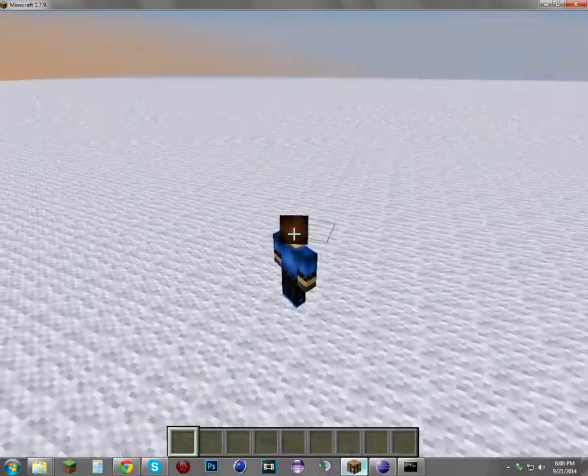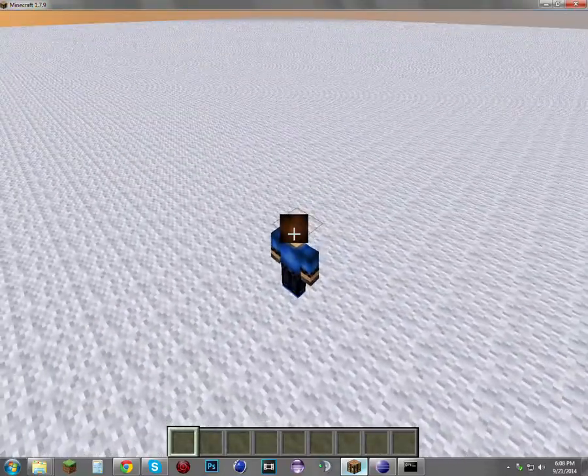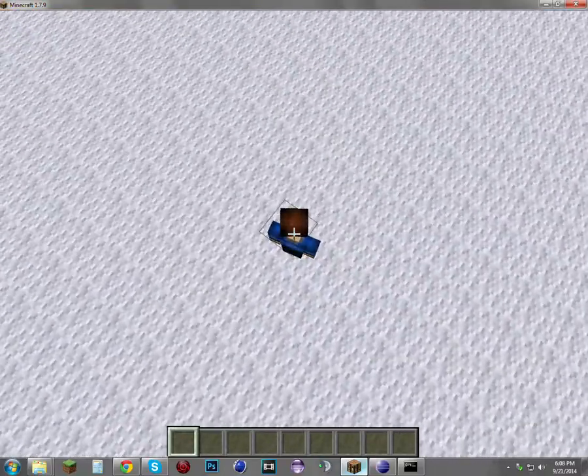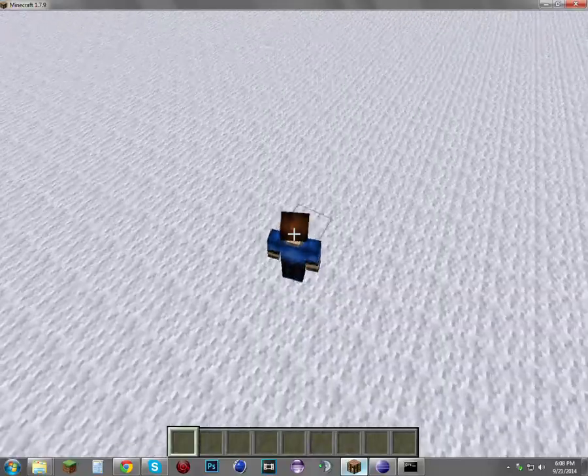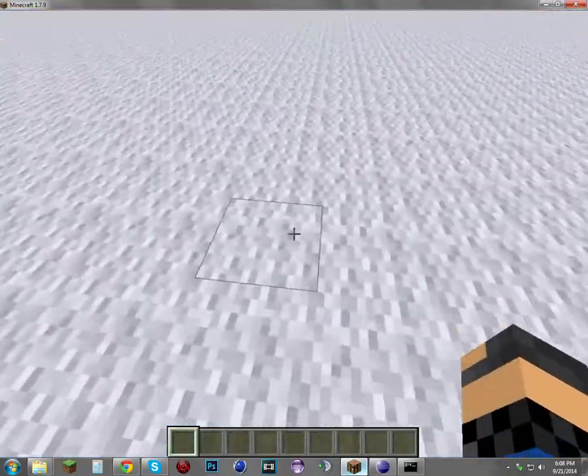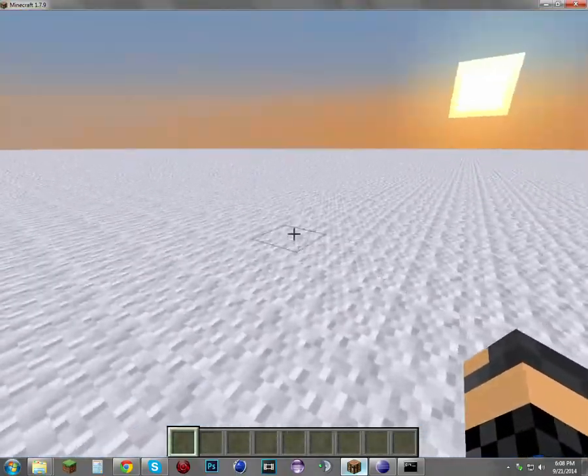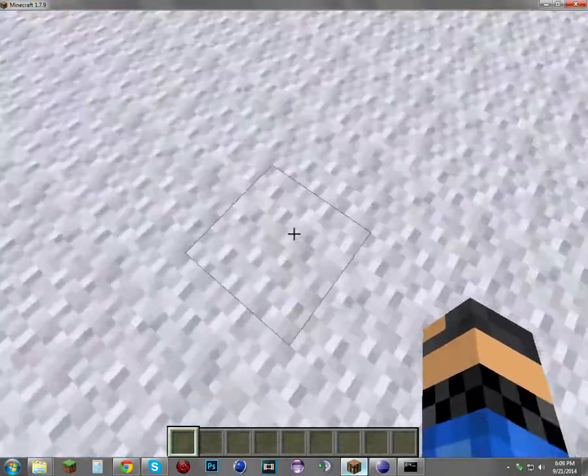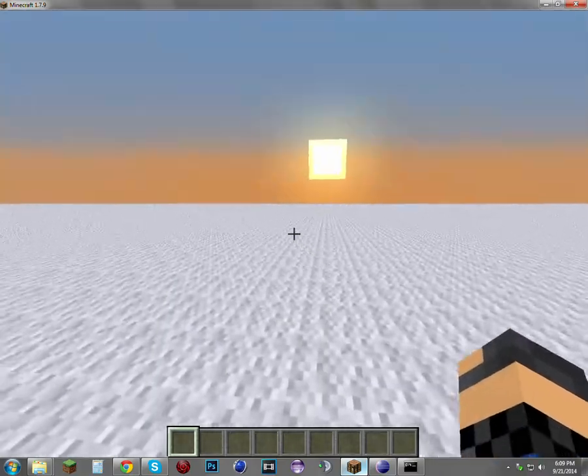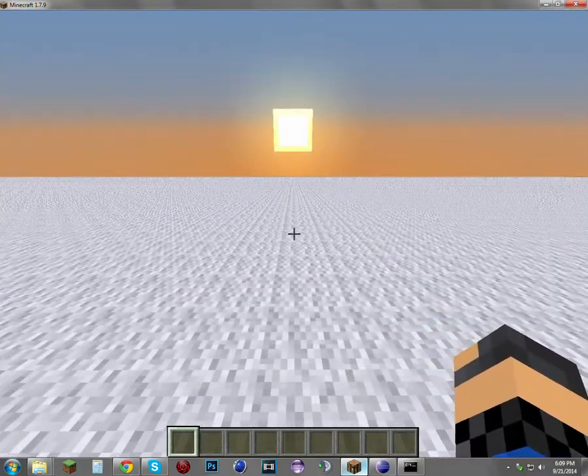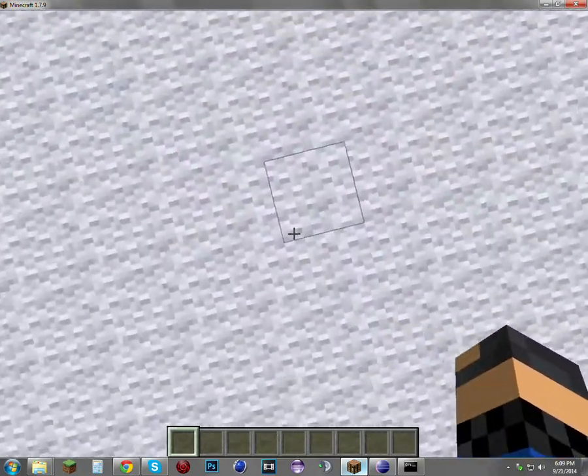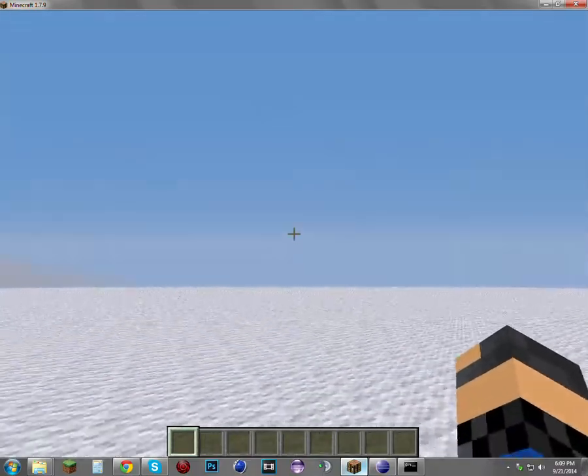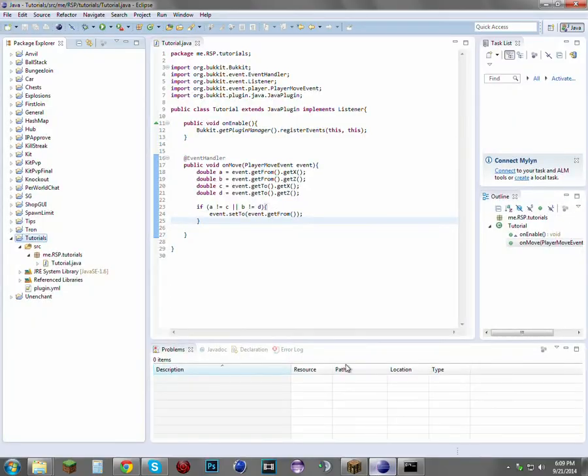If you are moving and you're looking around, it also cancels that because it's trying to cancel the movement while you are looking around, so it cancels that movement as well. Well, that pretty much wraps up episode 2. Hope you enjoyed.